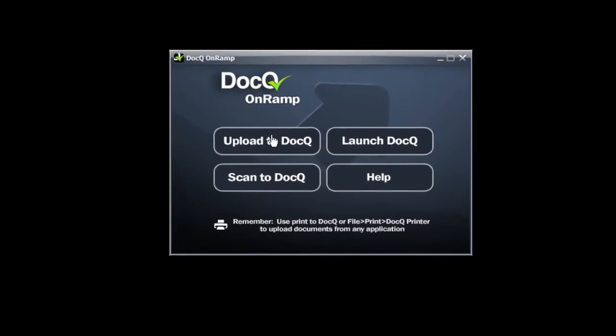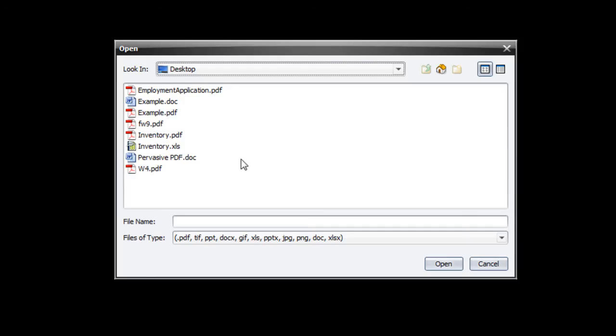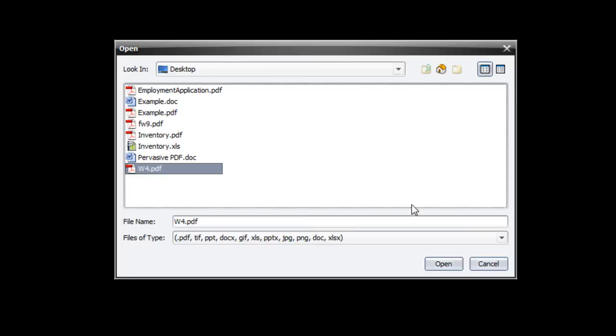To upload a PDF or other common document format, click upload and select the file.